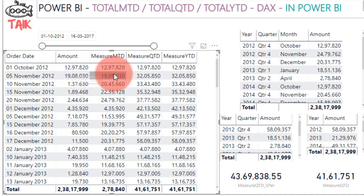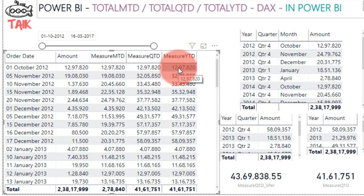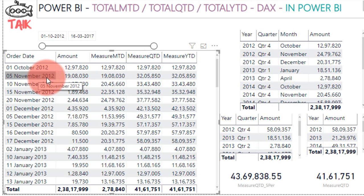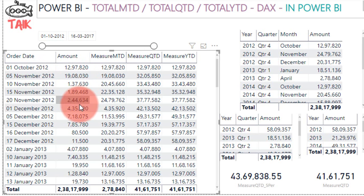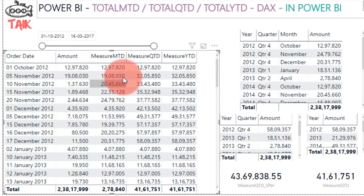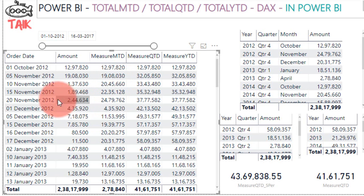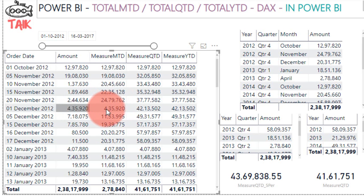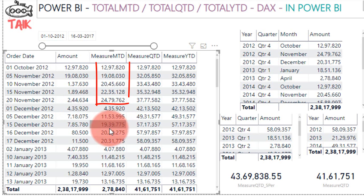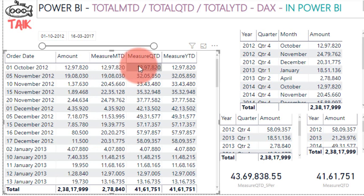For the first date in October, the MTD, QTD, and YTD values are all the same. As you can see, the number 1913 appears, and this measure accumulates the data — 19, 20, 22, and 24 — till the end of the month. Then it begins fresh from the next month. That is the beauty of Total MTD: it accumulates within the month and resets at the beginning of the next.